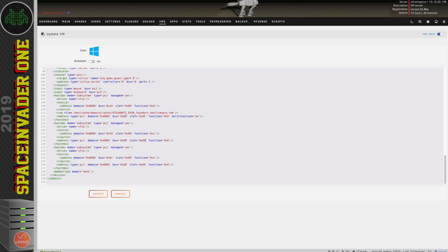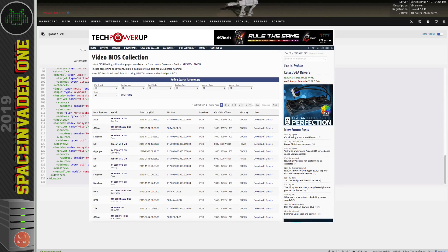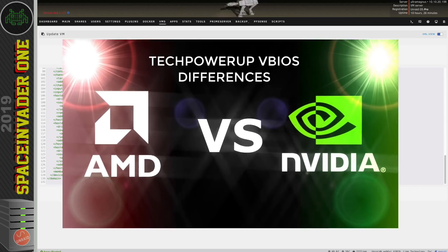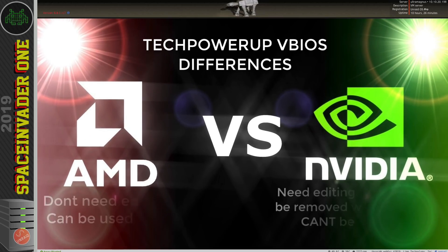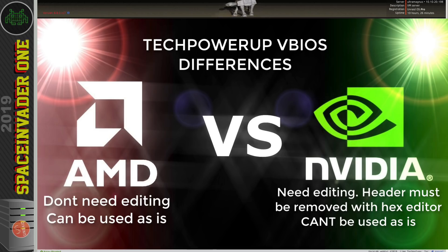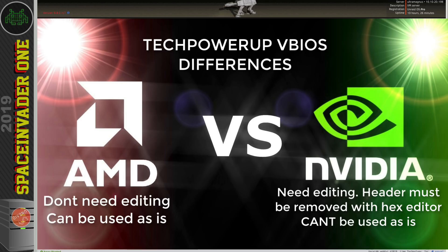So when you add your VBIOS to a VM you've got to have the correct type of file. You can download these from TechPowerUp and if you're using an AMD graphics card you can use it just as it is how it's downloaded from that site. However if your GPU is an Nvidia GPU then these VBIOSes that are downloaded from TechPowerUp can't be used just as they are.